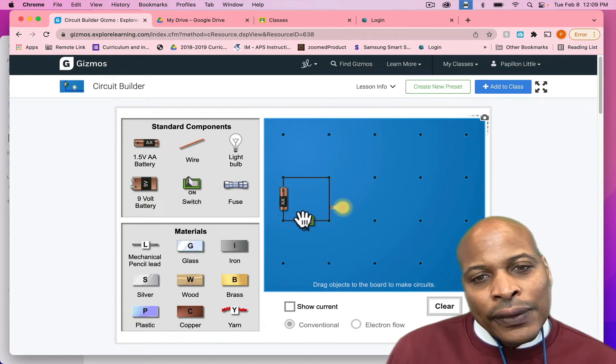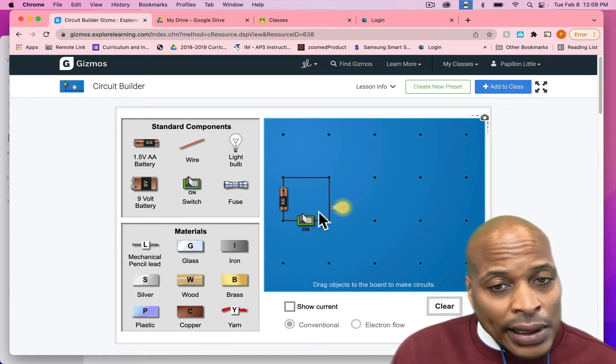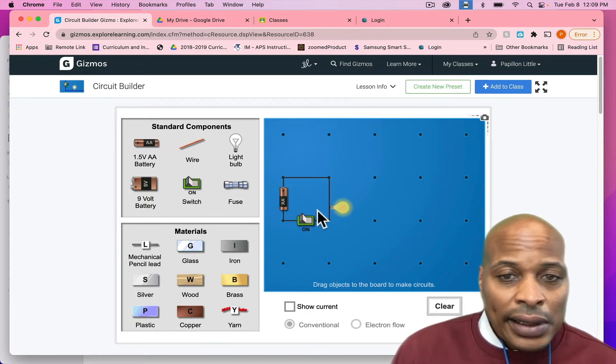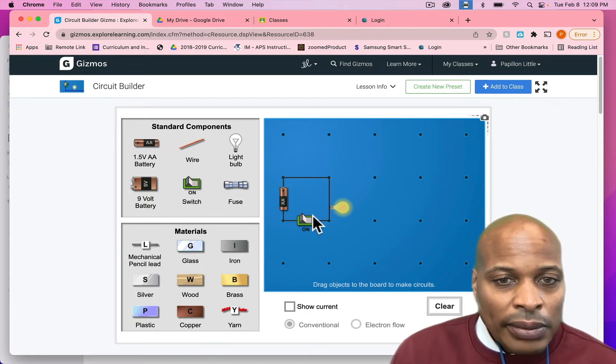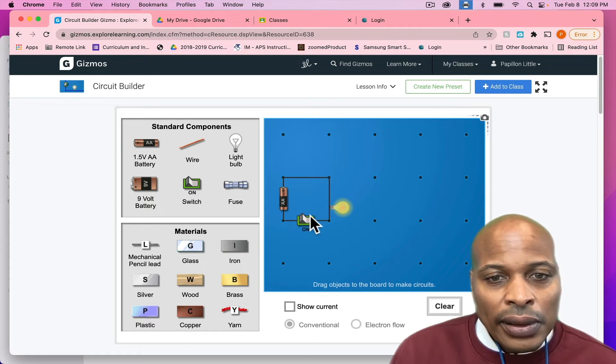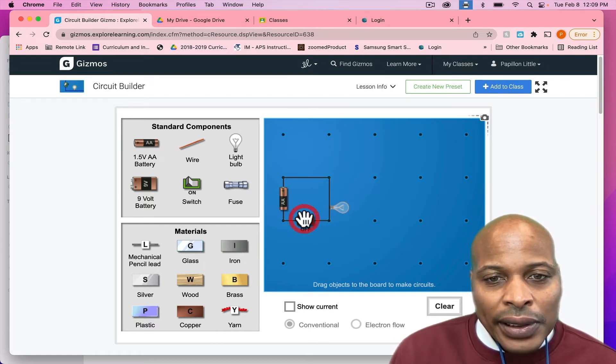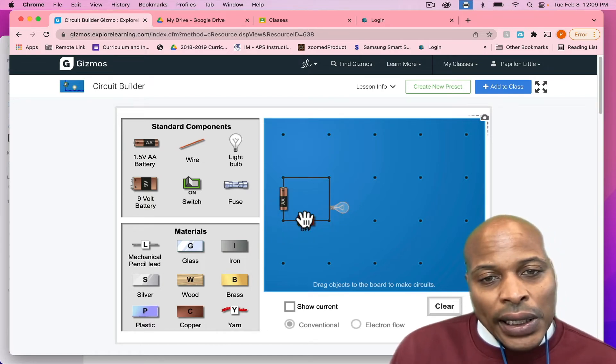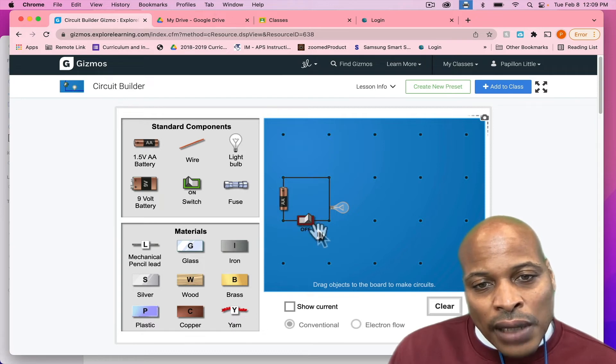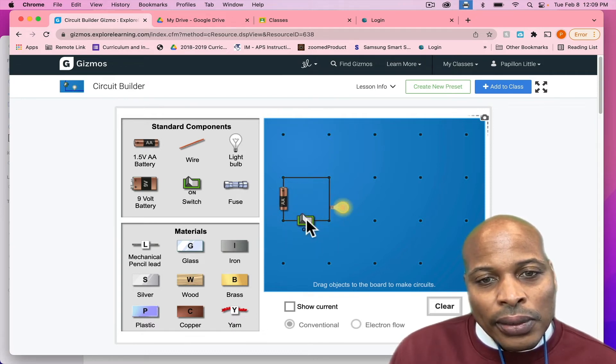So, now, if you look at this gizmo, you see as soon as I attached that light bulb that the light bulb actually went on. The reason why is because you have a full circuit and you have an on and off switch so you can actually turn the circuit on or you can turn it off.